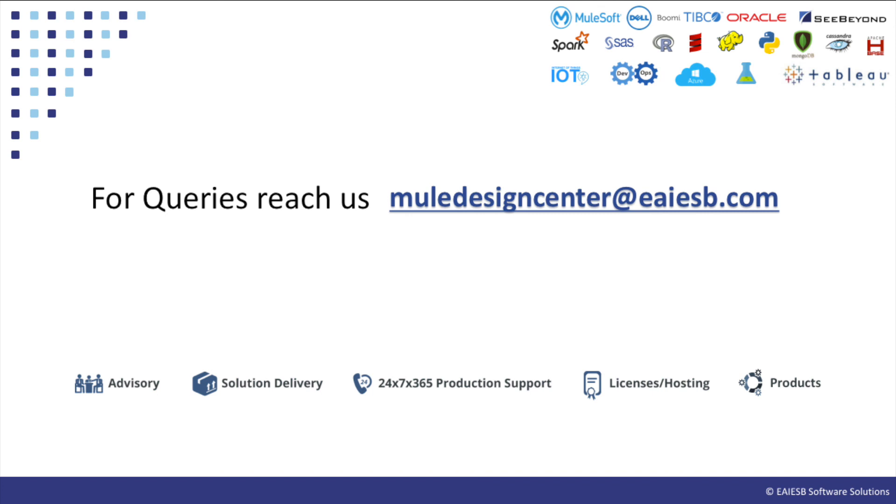You will see some other interesting demos in next videos. For any queries please reach us at muledesigncenter at eaiesb.com